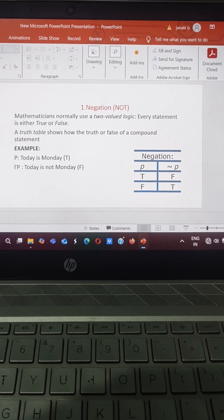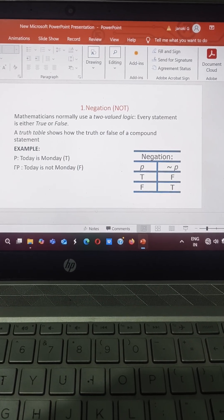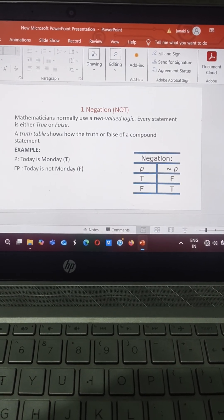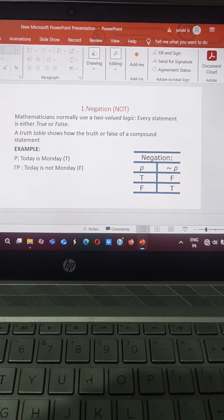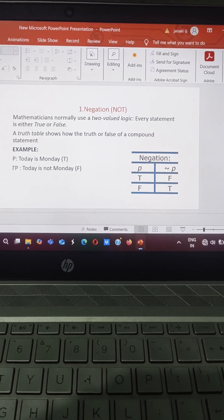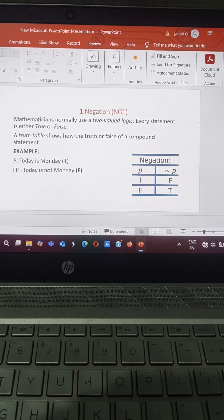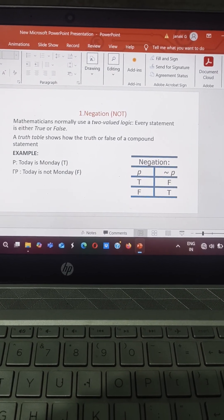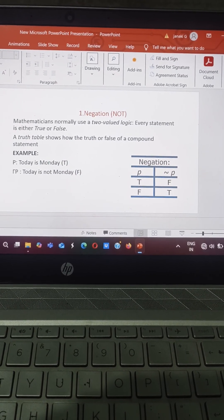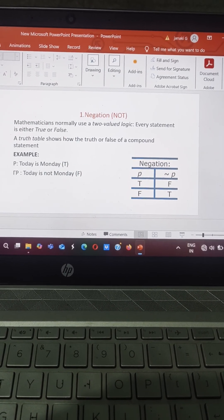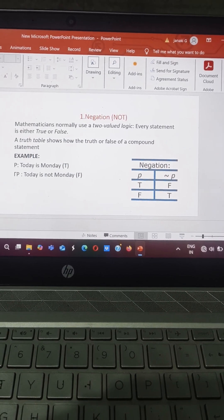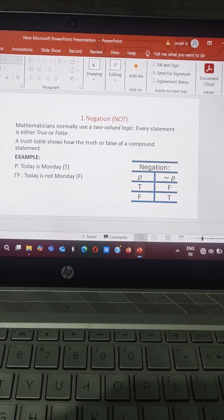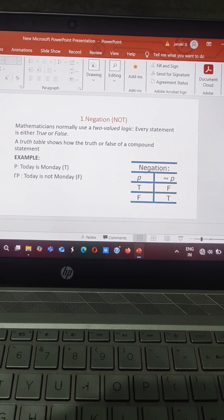So this is the negation table. Suppose P, that is a proposition, is true, the negation P value is definitely false. Suppose the negation value is true, then the proposition value is false.